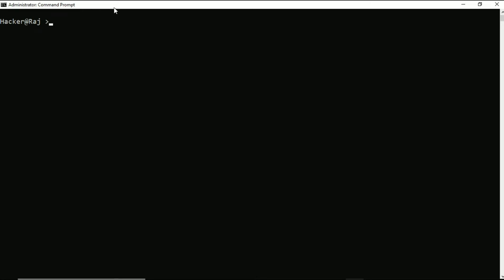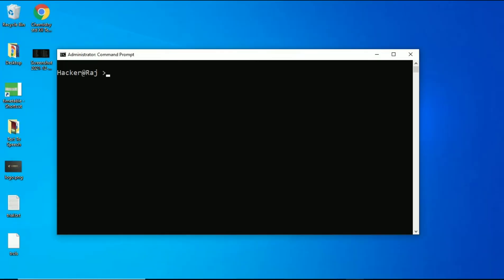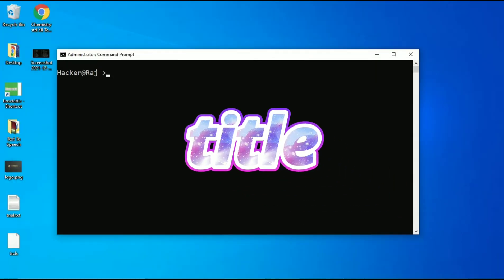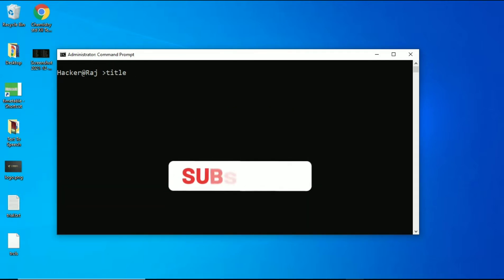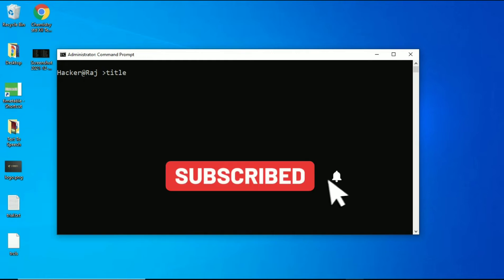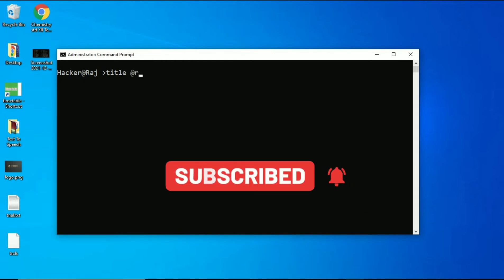Hello guys, today I am going to show you how we can use the command 'title'. Title is basically used to change the title of the Command Prompt. Now we have to write whatever we want to change the title to.